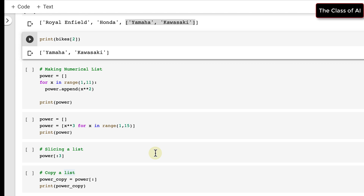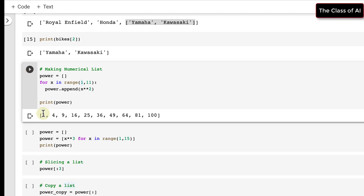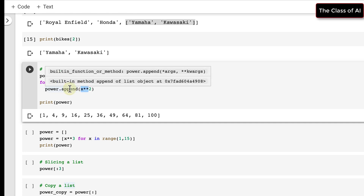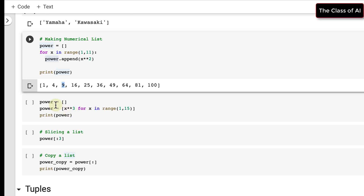We can also produce numerical lists. I have created an empty list called power and I'm using the range function starting from 1 up to 11 — meaning up to 10. For each element, I square it and append it into the list. So 1 squared is 1, 2 squared is 4, 3 squared is 9, 4 squared is 16, and so on.